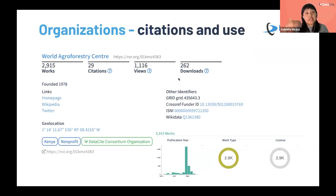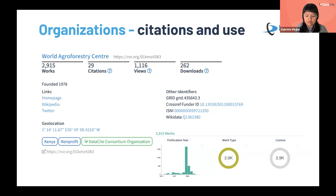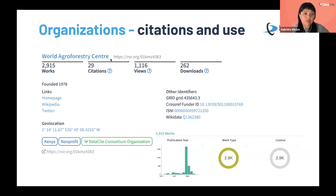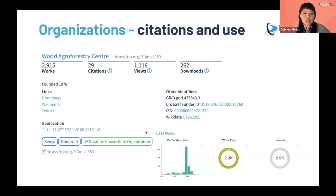This also enables recognition for institutions. You can see the record of an African organization — the World Agroforestry Center — identified with a ROR identifier. You can see all the works they have connected in our registry, the citations, views and downloads, and also other identifiers and some visualizations.